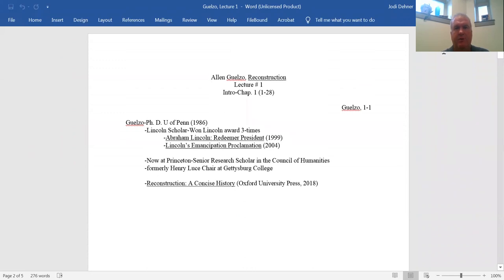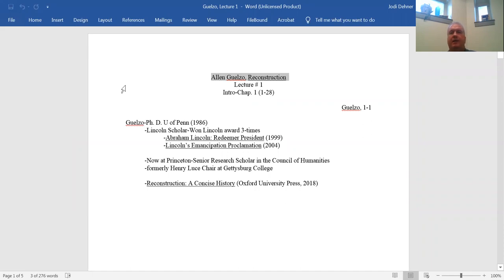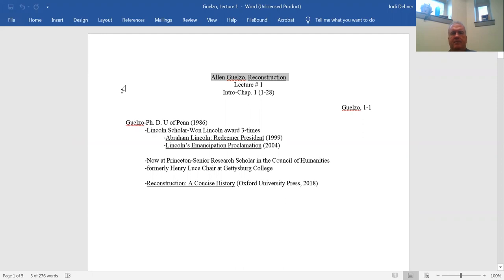I always think it's useful to know a little bit about the authors in the works that you read. Gelso got his PhD at the University of Pennsylvania, a fine Ivy League school. He is a renowned Lincoln scholar. He won the Lincoln Award three separate times. Some of his works are Abraham Lincoln Redeemer President in 1999, Lincoln's Emancipation Proclamation in 2004. So he's a very well-regarded scholar of Abraham Lincoln and the Civil War.